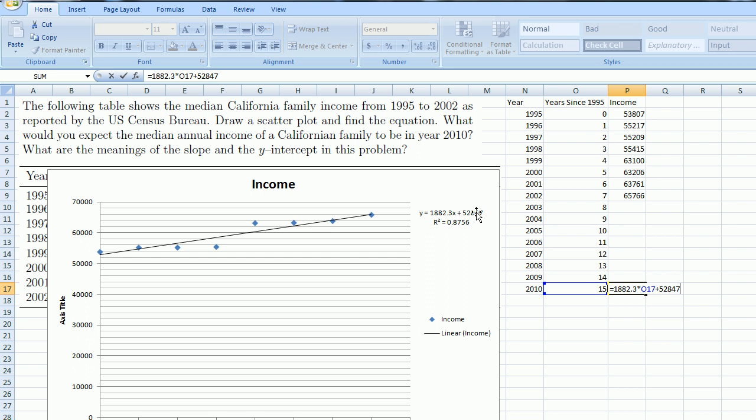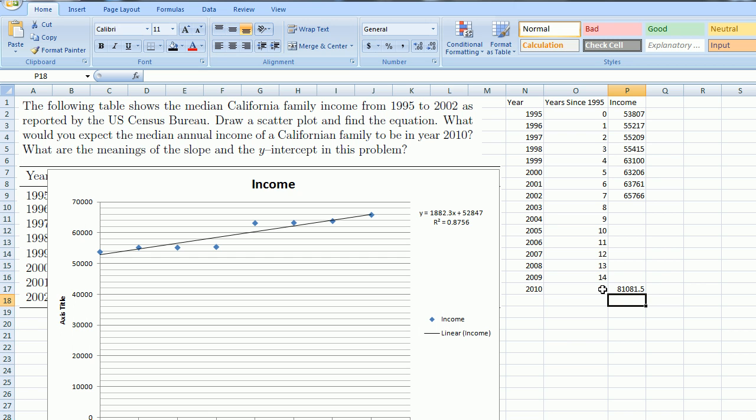Click Enter, and it predicts $81,081.50. So if you just continue this line for another eight years, it predicts that the median income in California for a family will be $81,000.